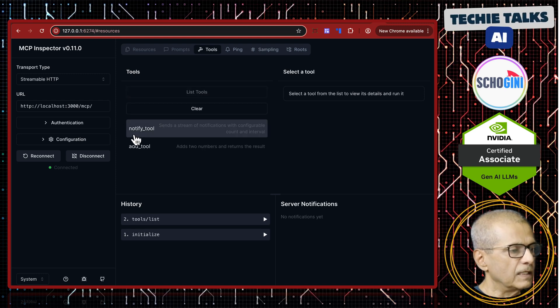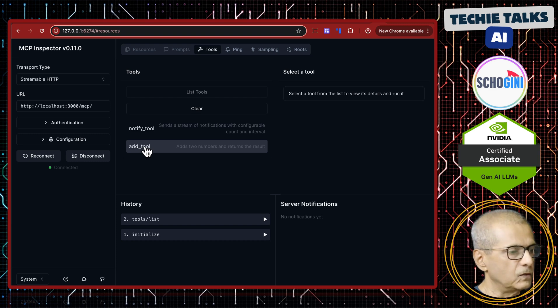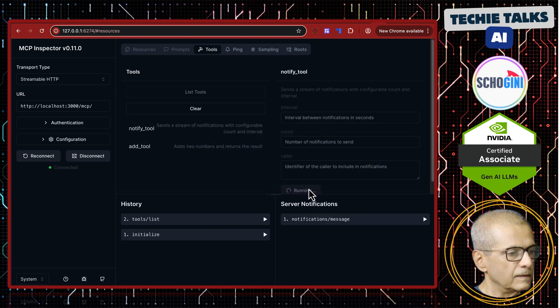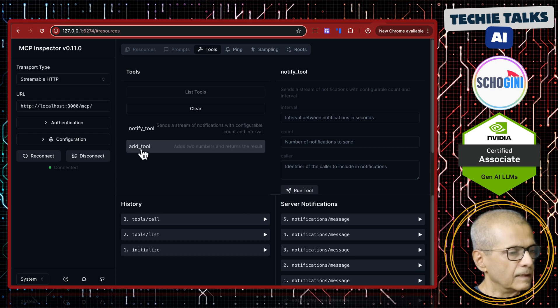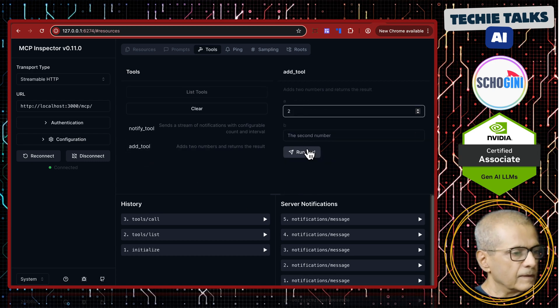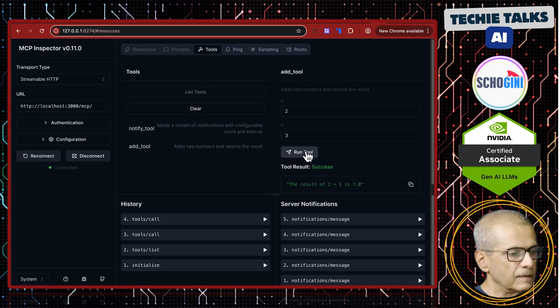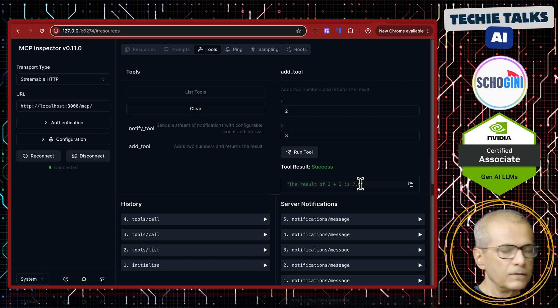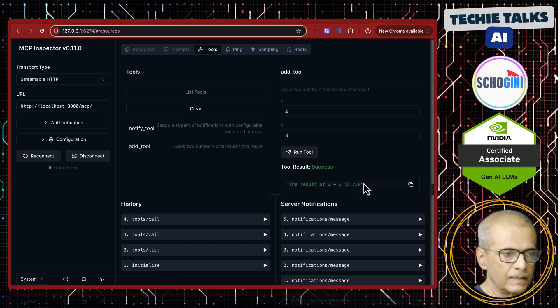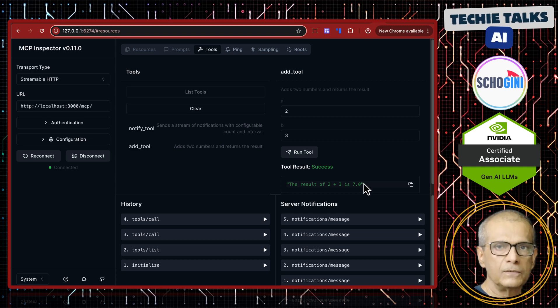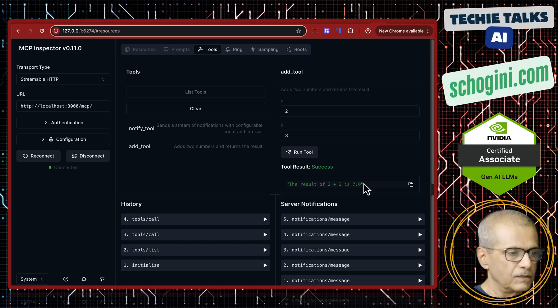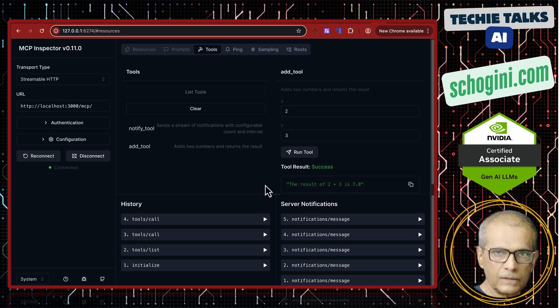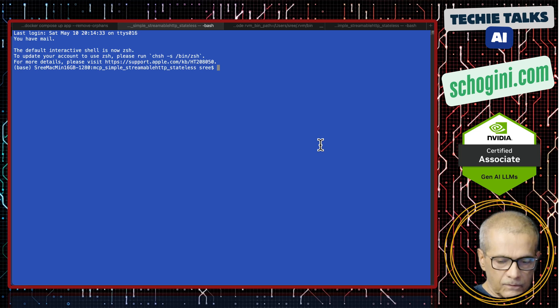I'm going to click list tools. We have a notify tool and an add tool. The notify tool we can run and we'll see notifications coming back. The add tool we can pass two numbers and get the result. You remember, like last time, we are introducing an error to confirm that this tool is being called. This error will come handy when we convert this into an agentic application, so we know it's actually calling our tool. Our server is running and has been tested using the Inspector.